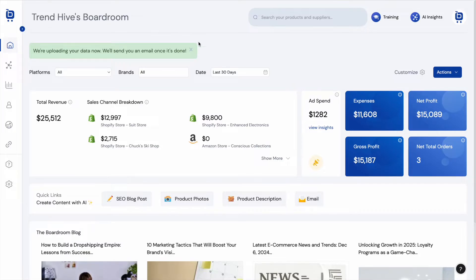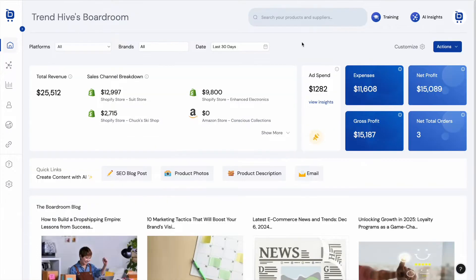Boardroom will send the user an email once this process is done, but it's that easy — it really takes just a couple of seconds to connect a new e-commerce store. Similarly, Boardroom also integrates with advertising platforms like Google Ads and Meta Ads, so Facebook and Instagram.